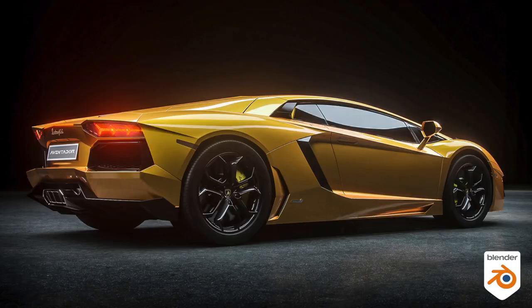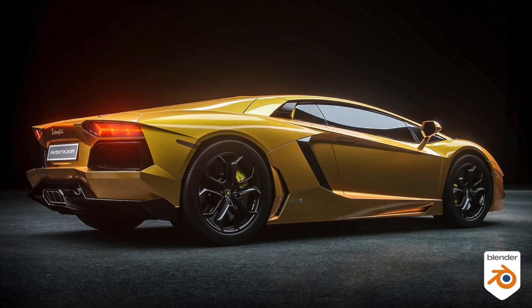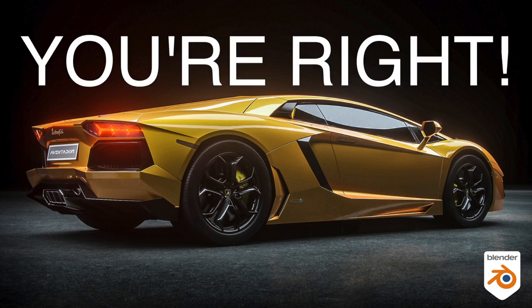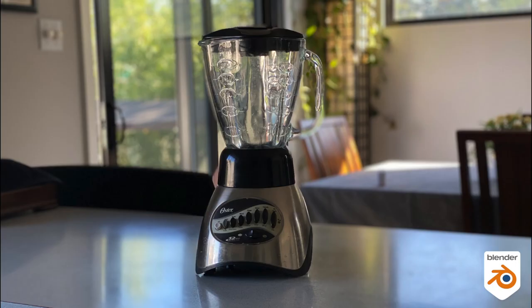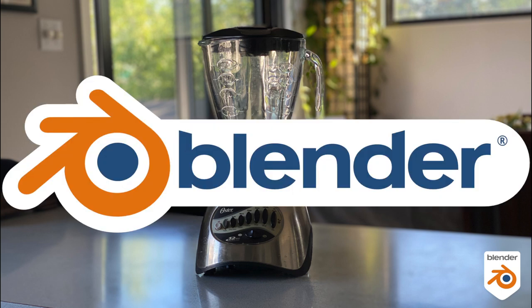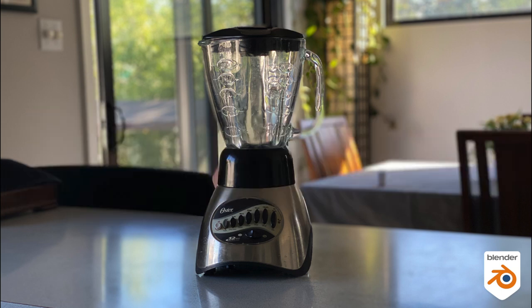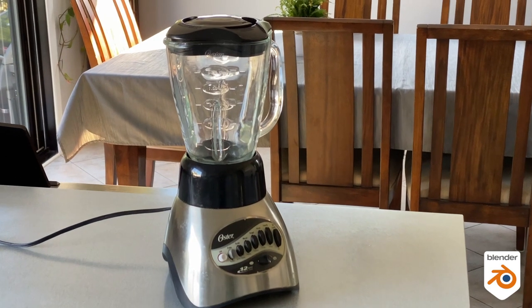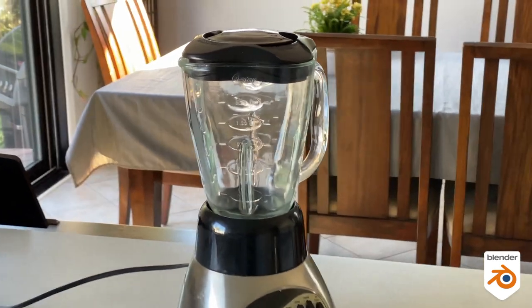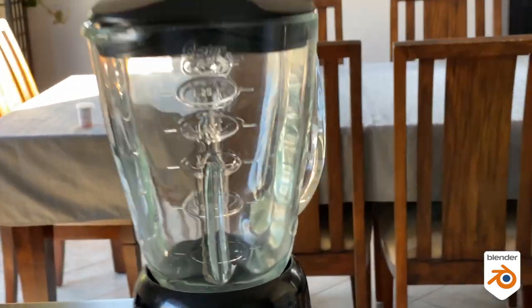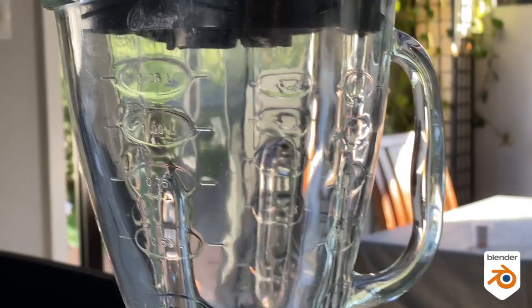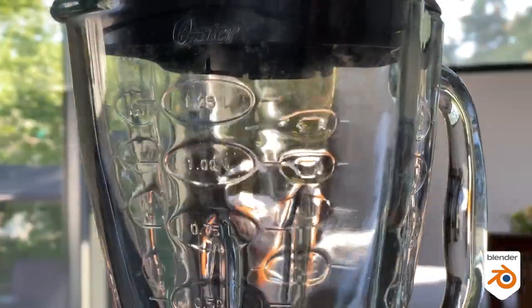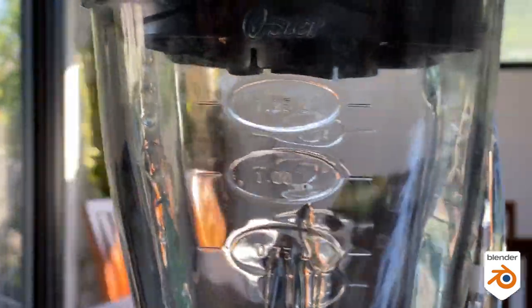So you modeled a Lamborghini and you think, what is Blender Bob talking about? I don't need any hard surface sculpting on this. Well, guess what? You're right. You don't. Then you modeled a blender and you think, well, I don't need sculpting on this either. Well, take a good look at the glass here. Look at all the refraction that happens here on the glass. You see all the distortion here.